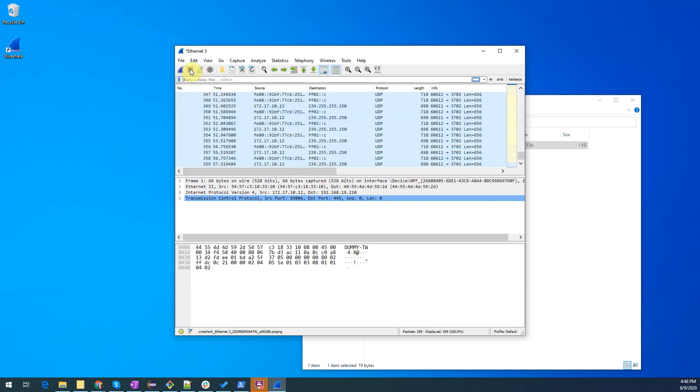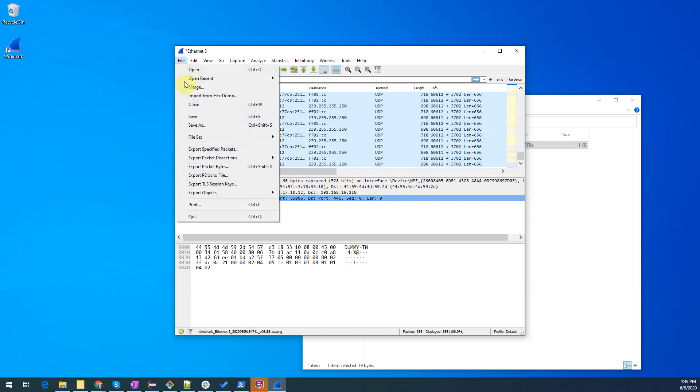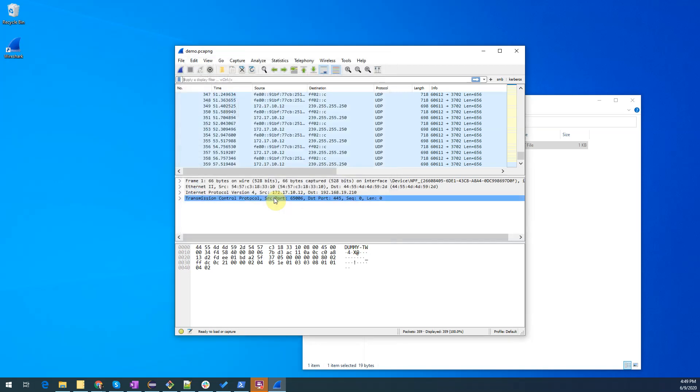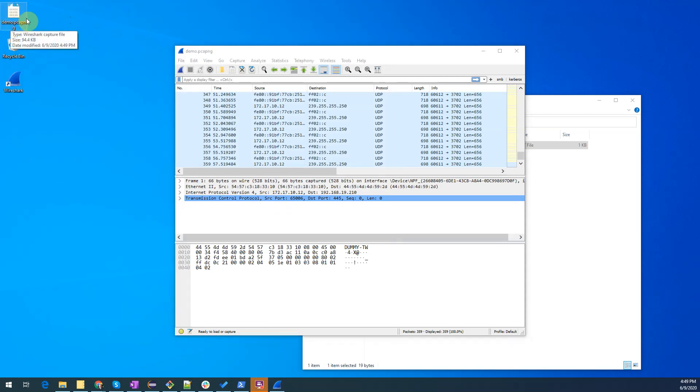Let's also save what we have done up to this point in time by clicking on file save as and we'll call our captured data demo. We'll hit enter and I'm going to drag it from my other window to here so you can see the file that was created. It's called demo pcap ng.